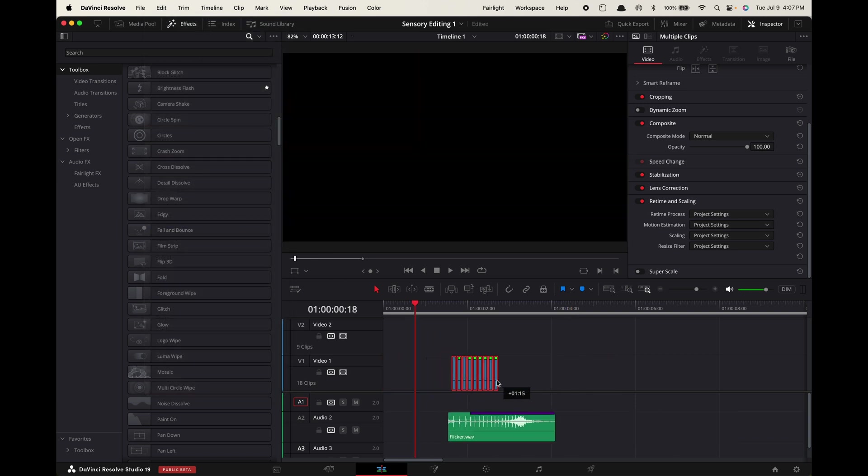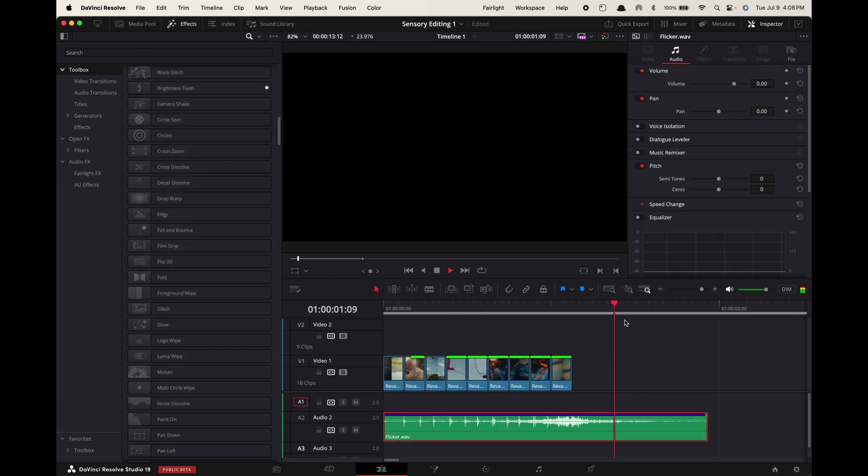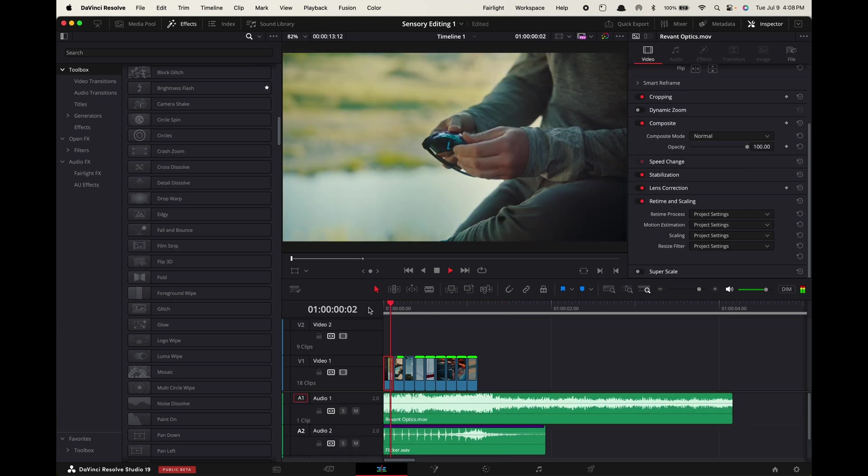Drag all of these in sync with your sound design. Now add in your music with the drop lining up with the last clip.